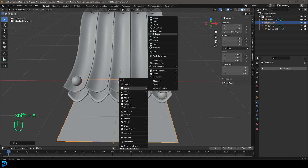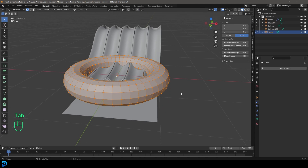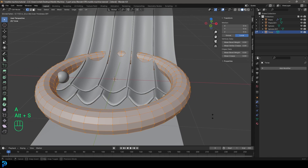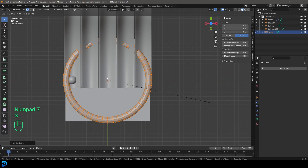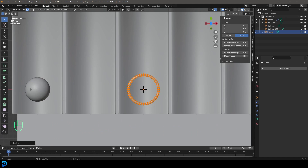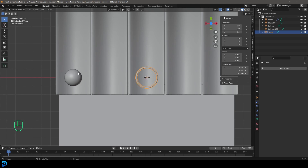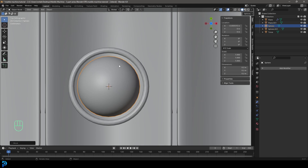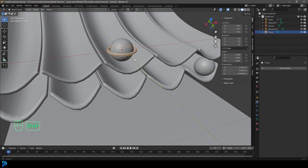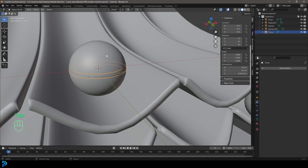Go Shift+A and add in a Torus under mesh options. Tab into Edit Mode, turn off Proportional Editing, and with everything active go Alt+S to make it skinnier along the normals. Then S to scale it down — a little bit smaller than the diameter of one of the spheres. Back in Object Mode, grab the test sphere, go G, X and place it in the middle for reference. Tab back into Edit Mode on the torus and keep going S to scale it down a little.